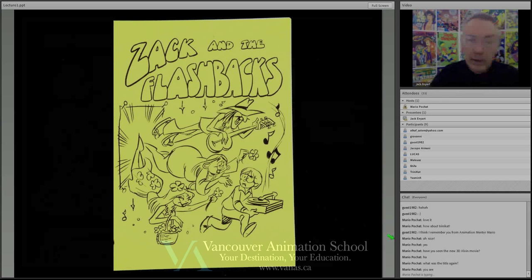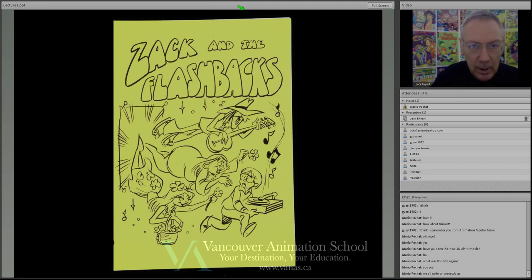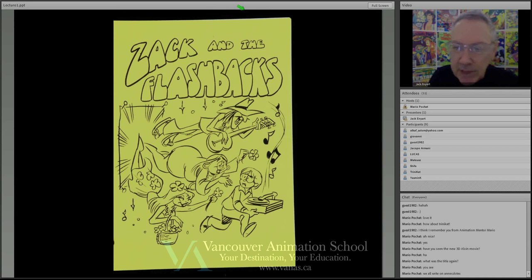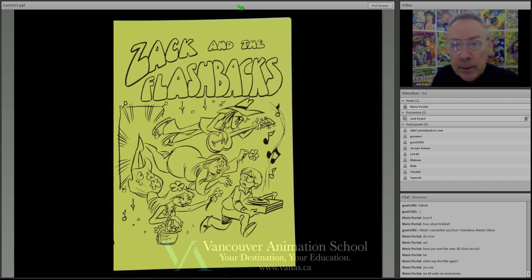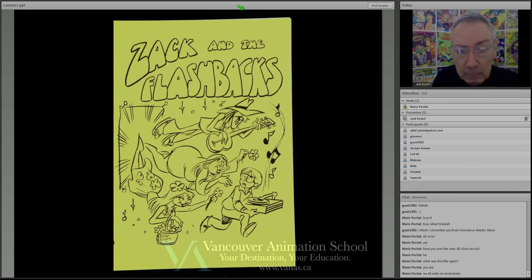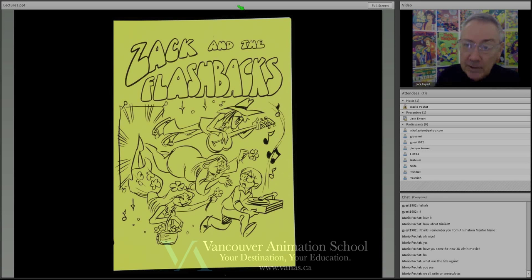Here's where we're getting into creativity and animation bibles. At a certain point, you're going to want to create your own project. There is a lot of work in development in animation, and it's very similar to how it's done in live action. A lot of work is done that never sees the light of day, and you can be paid very well to do it. There are writers in Hollywood who have never had a movie or TV show produced and yet they've made very good livings off things that were pitched and developed but nobody ever saw.